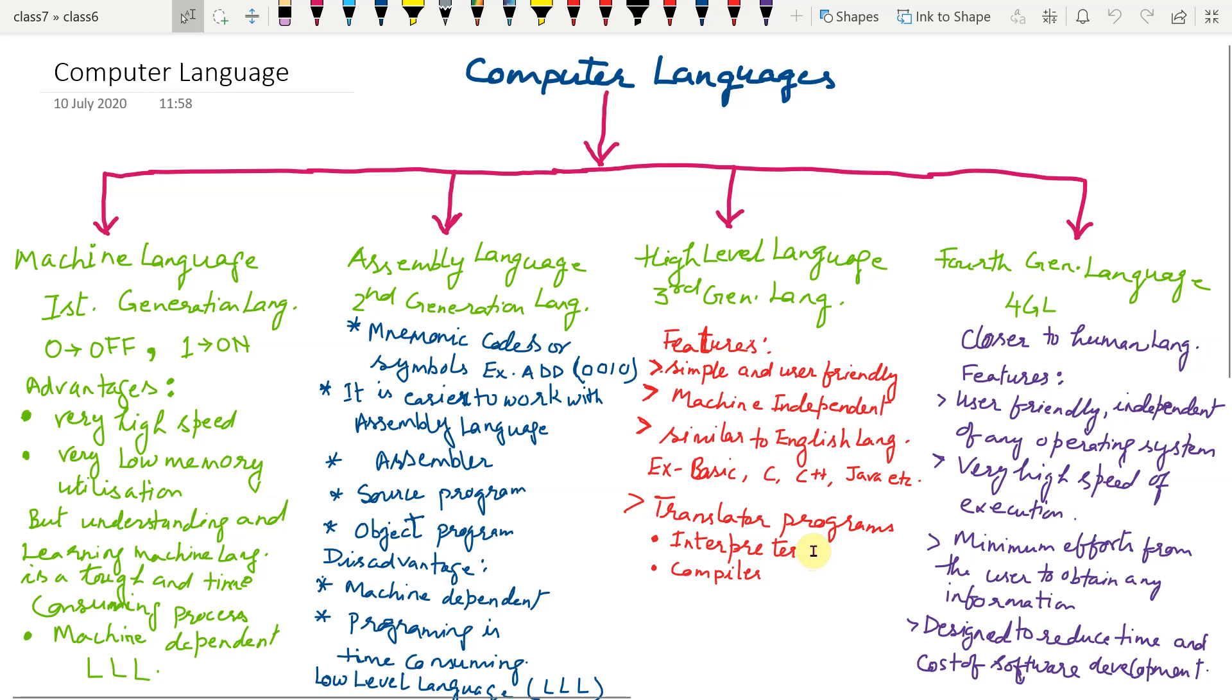Why it is slow? Because it translates program line by line. We have to remove the error first, then it will go to next line.